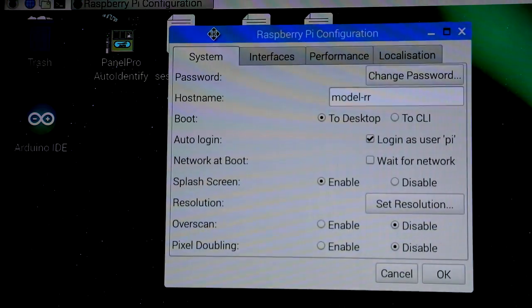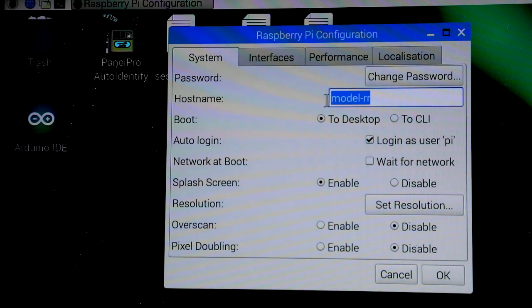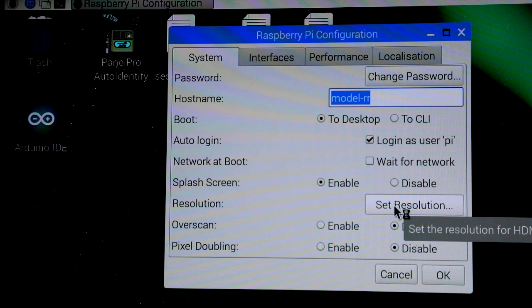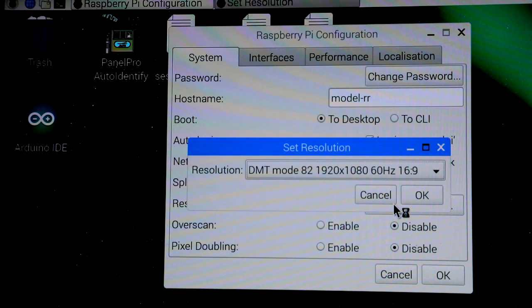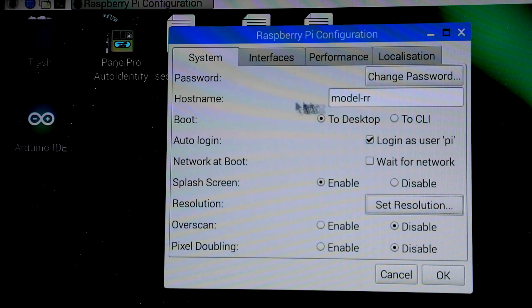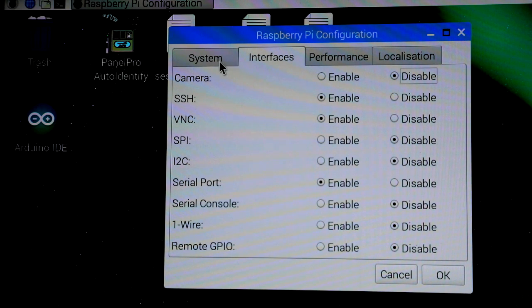You probably won't change those right away, but they're good to know about. But certainly if you have a different screen that you're going to use, knowing how to change the screen resolution is a good thing. And here's the interface selection.